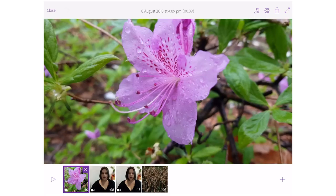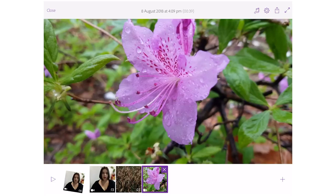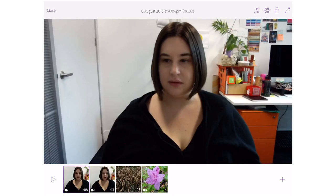What I'm going to do is change the order. I want these two videos to appear first, and then I'm going to click on the video and edit it.